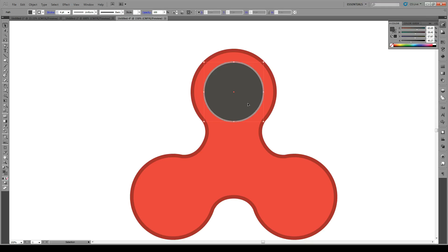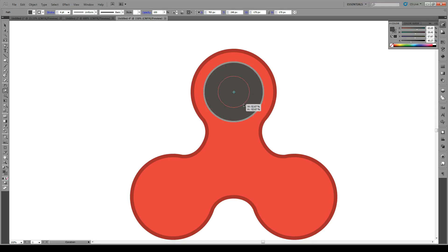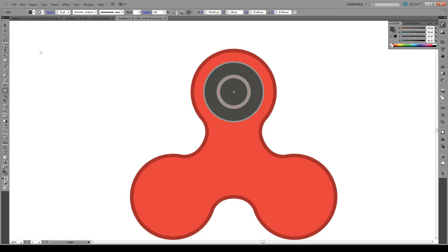Then we're going to copy this shape. And we're going to paste it in place. And we're going to use the Scale tool. And make it about that big. Then we're going to give the stroke about a 10 or so. And this is going to be the interior of the hole.